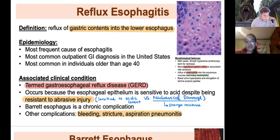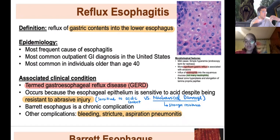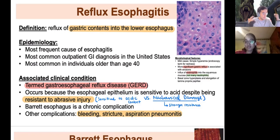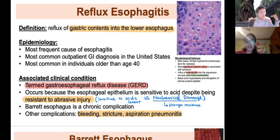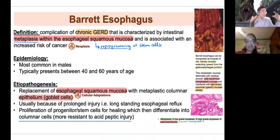Other complications of reflux include bleeding and strictures. Strictures occur when chronic insult to the esophagus leads to increased fibrosis and tightening — a constriction of the esophagus. This can be quite bad as food and digestion are affected, and patients can lose weight.